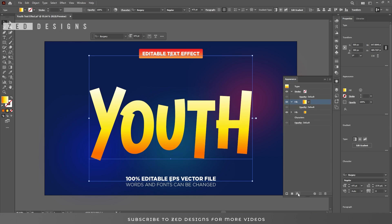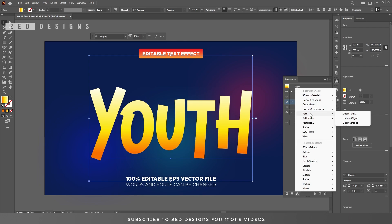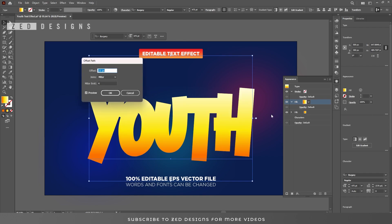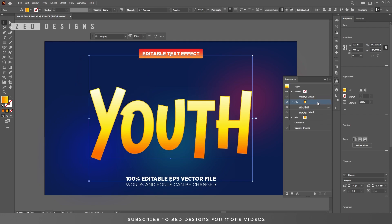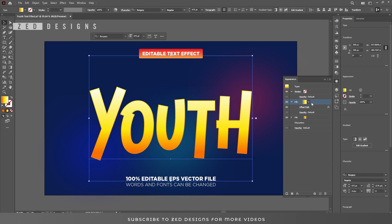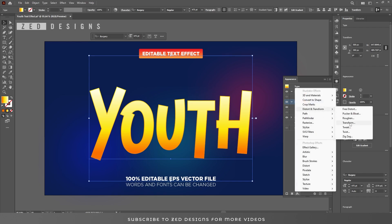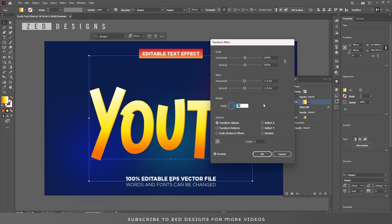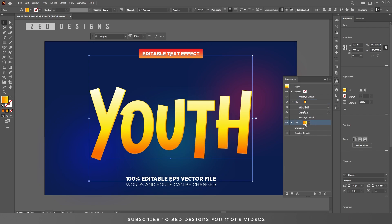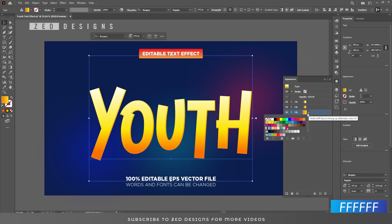Go back to the Appearance panel, click on this arrow, and apply an Offset Path to this layer — go to Effect > Path > Offset Path and apply minus 2 pixel offset path, then click OK. Next we have to apply a Transform effect to this layer. Go to Effect > Distort and Transform > Transform, and in the Move section apply minus 1.5 pixel for horizontal and minus 1.5 pixel for vertical, then click OK.